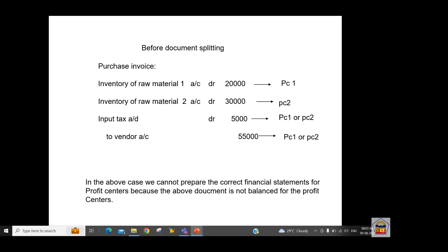Here is a document before document splitting activation. We posted a purchase invoice and procured two materials. Material one is linked to profit center one, while material two is linked to profit center two (PC = profit center). We also have a consolidated tax amount and a vendor/sub-ledger account of 55,000. Looking at the tax and account payable line items, we don't know how much amount the system will assign to profit center one or profit center two.